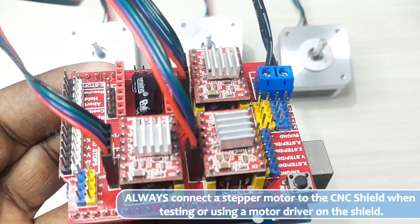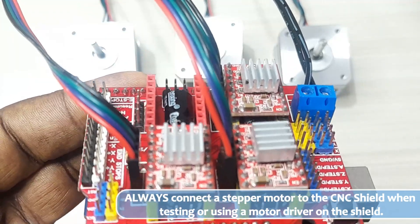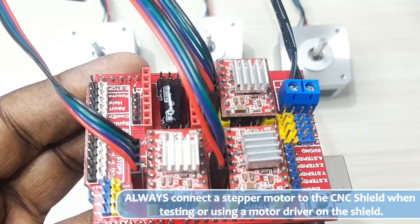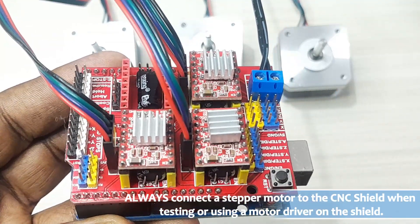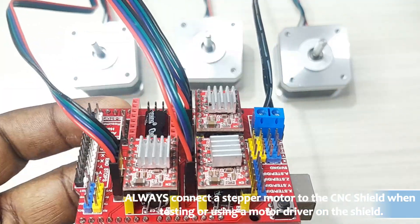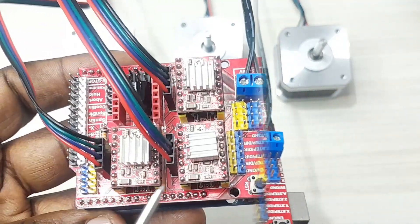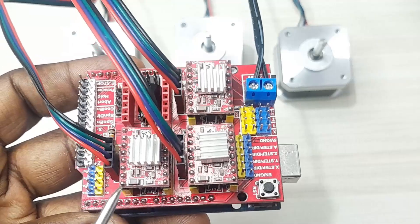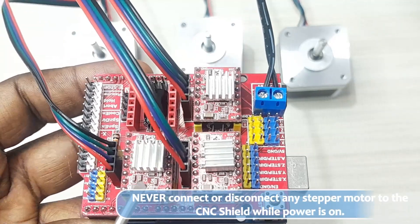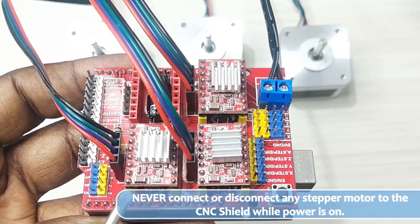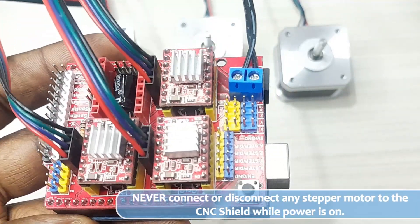Without a stepper motor connected to the motor driver, there will be nothing to consume the current and may end up damaging the motor driver if it overheats in the process. You should also make sure you never connect or disconnect any stepper motor to the CNC shield while the power is on or connected.